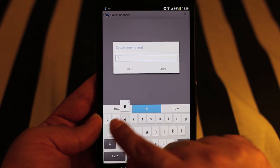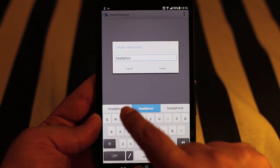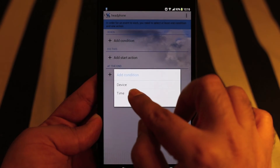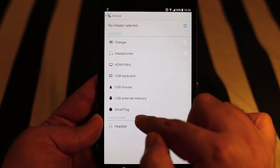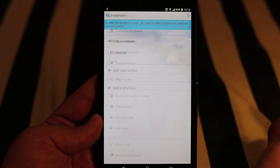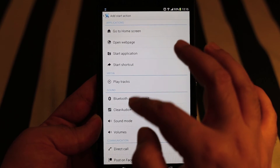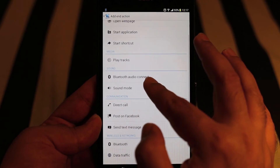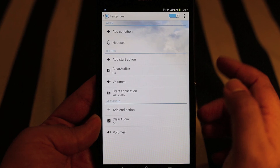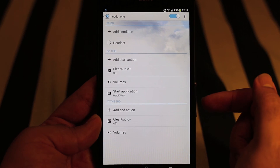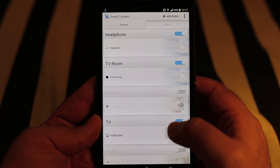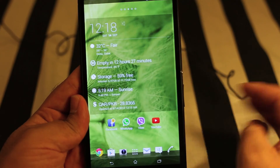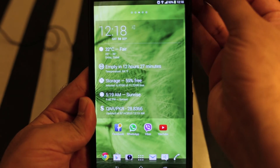If we plug in the headphones, let's call the event 'Headphones'. We'll trigger certain tasks when we plug in the headphone — go to Device, then select Headphones, and add some actions for demonstration. For the start event, I've added Clear Audio on and made the media volume slightly lower because I'm using headphones, and I've added Start Application: Walkman. For the end event, I'm using Clear Audio off and volume back to max when I unplug the headphones.